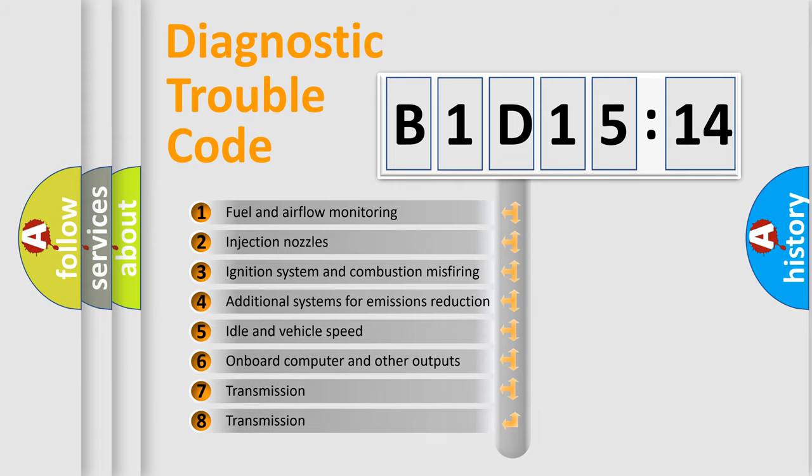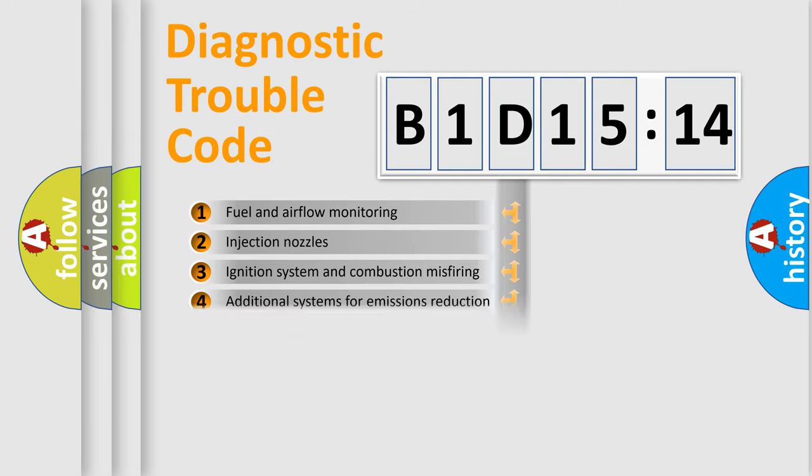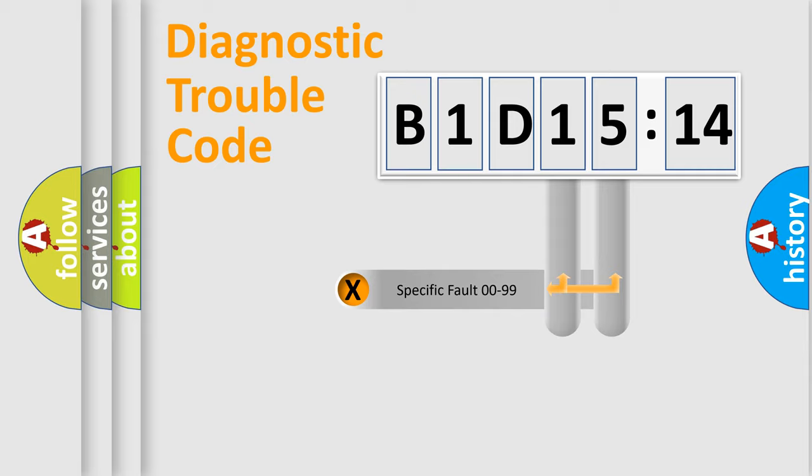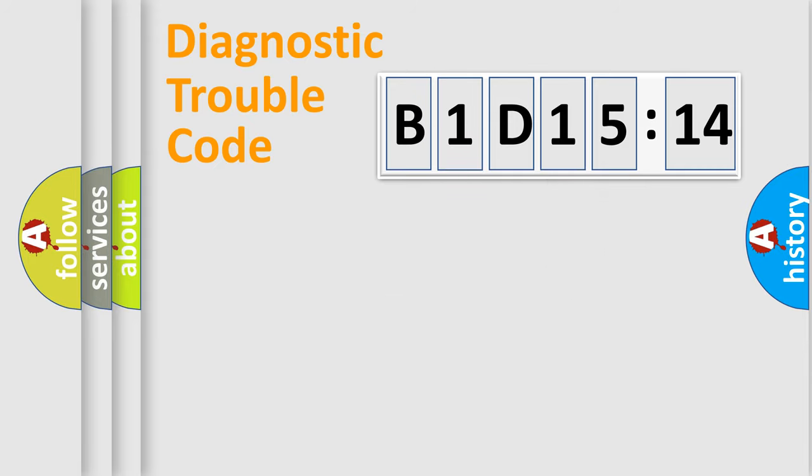The third character specifies a subset of errors. The distribution shown is valid only for standardized DTC codes. Only the last two characters define the specific fault of the group.